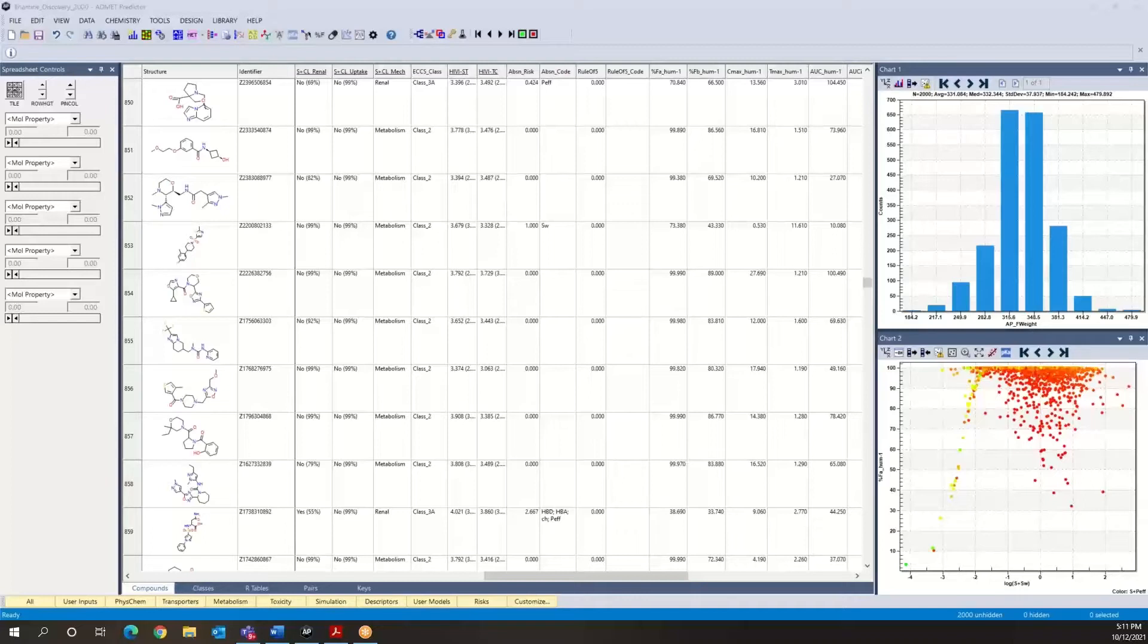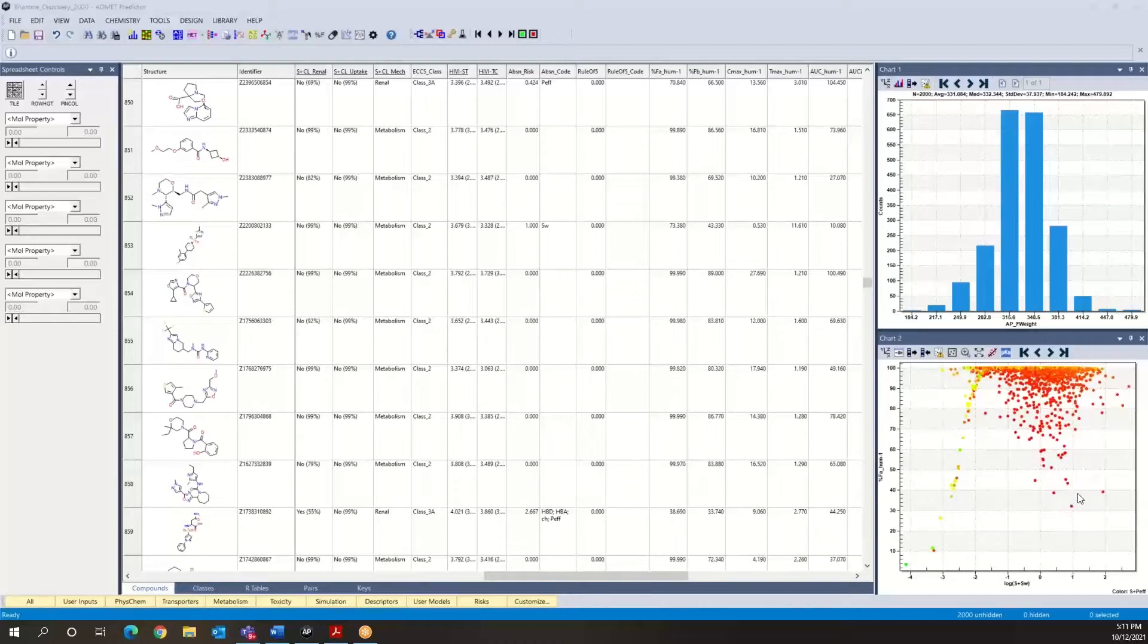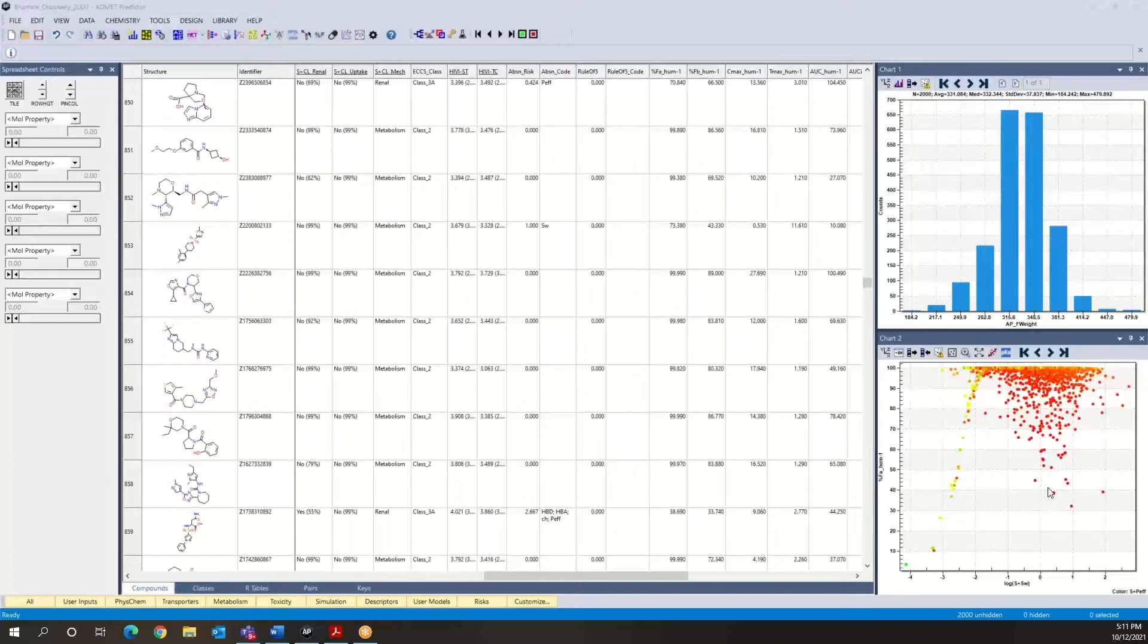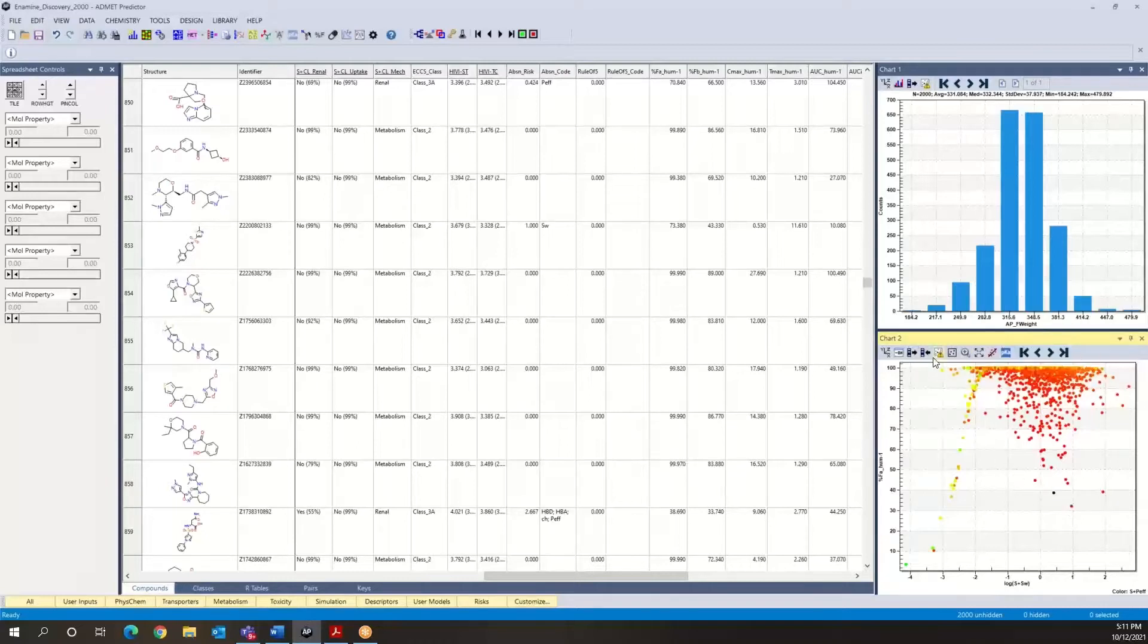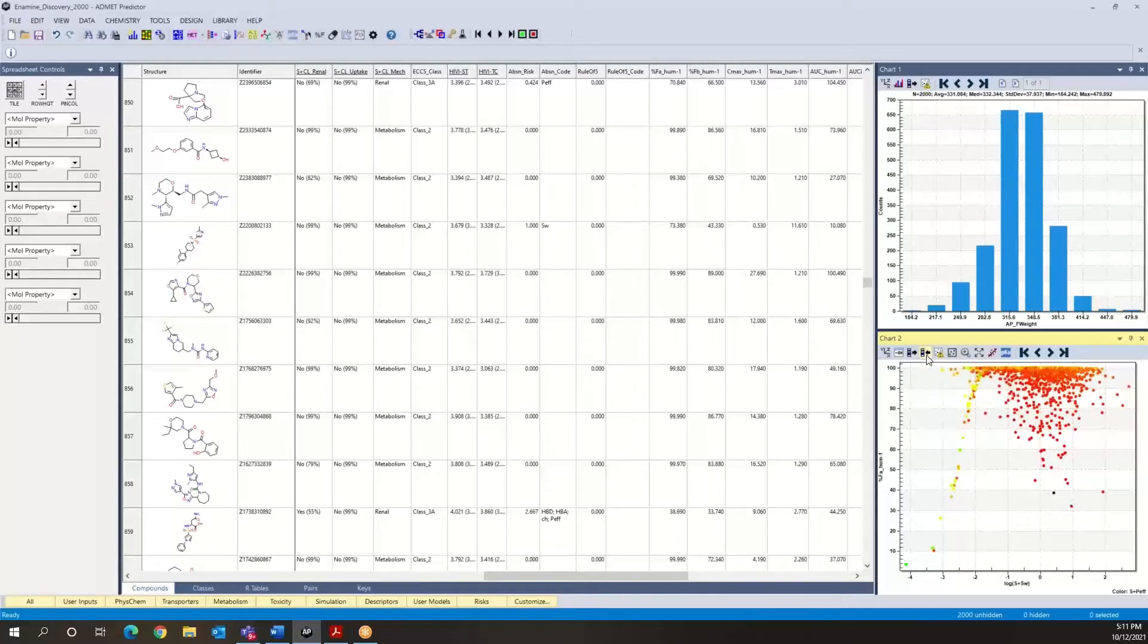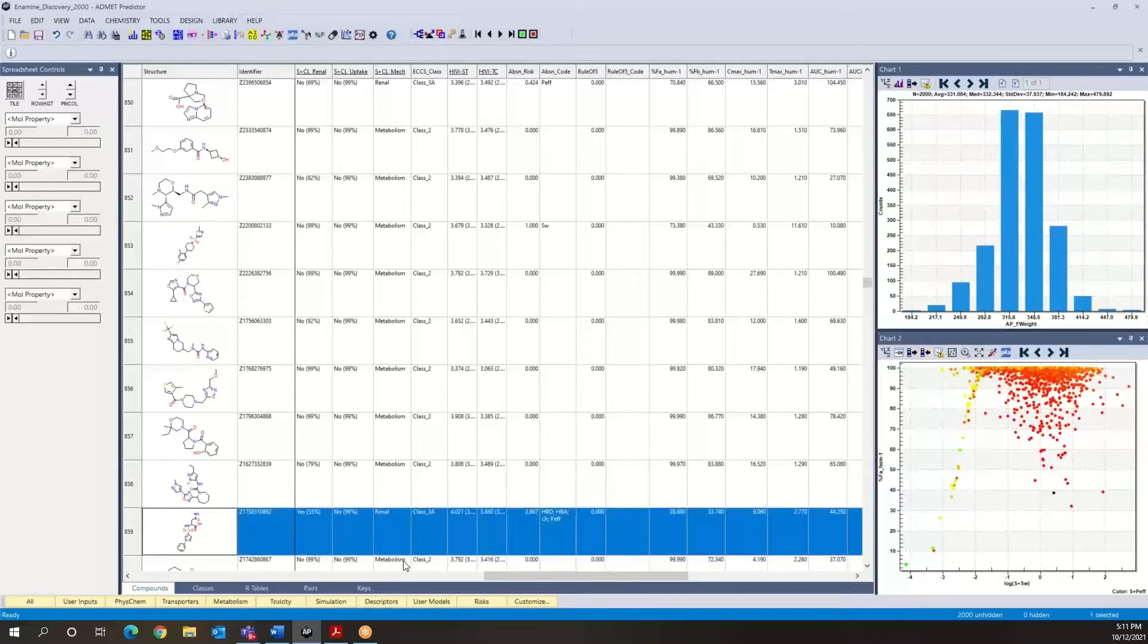As we've seen before in this graph, we suspect that these compounds in this particular area are most likely permeability-limited compounds. So we can investigate that at a higher level of depth using our parameter sensitivity analysis tool. The way we would do this is, for example, select this compound and then use this button over here to update the spreadsheet, and we can see which compound that is.